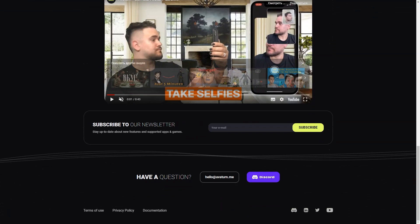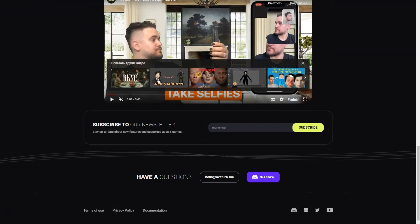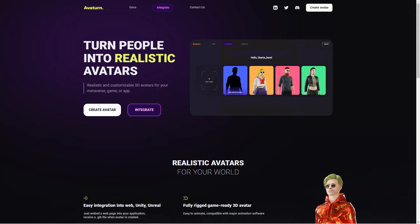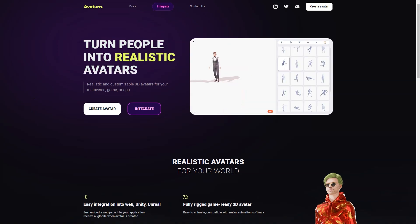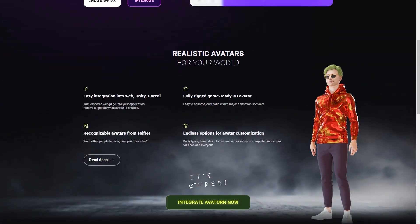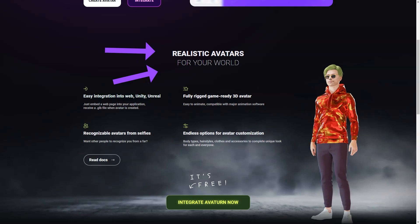The avatars created with In3D are also instantly available for integration into digital environments created with Unity, Unreal Engine 4 or 5. This is a huge advantage for game developers and other creators as it makes it easy to use these avatars in their projects. And just like Averturn, In3D is an excellent way for people to represent themselves online and have a virtual presence that feels authentic.